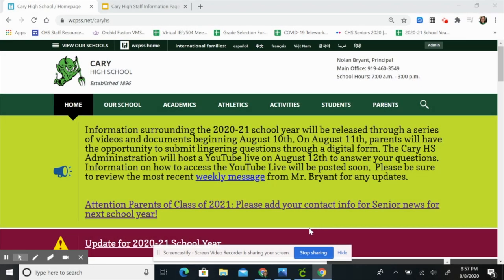Hey Cary High School! As we begin the school year online, we want to make sure you're aware of a few key components of the Cary High School website.